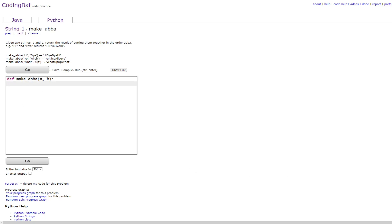In this video we will be doing String-1 make_abba in Python. The prompt is: given two strings a and b, return the result of putting them together in the order a b b a. For example, high and by returns high by by high.